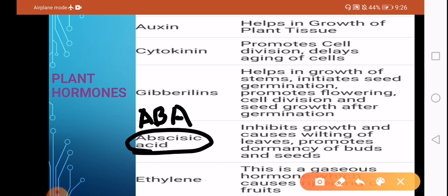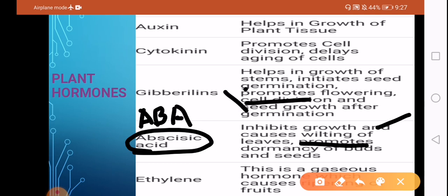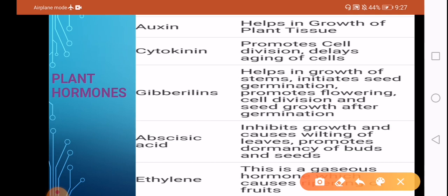Now, abscisic acid or ABA. ABA is an inhibitory hormone — it inhibits growth and causes wilting of the leaves, meaning the leaves grow old and shed. ABA also promotes the dormancy of seeds and buds. So while gibberellin breaks dormancy, ABA promotes dormancy — these two hormones have opposite effects on seeds.